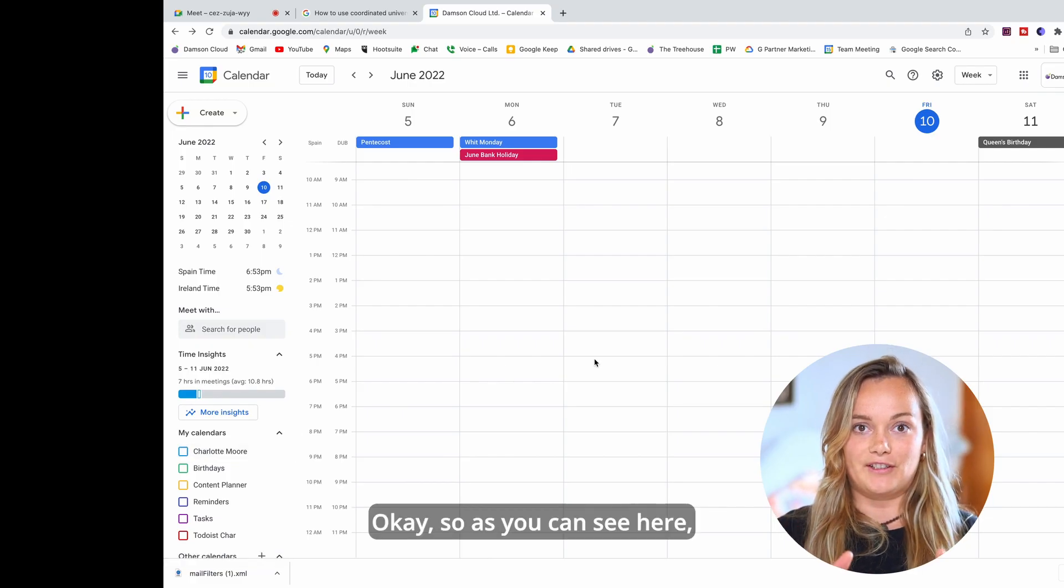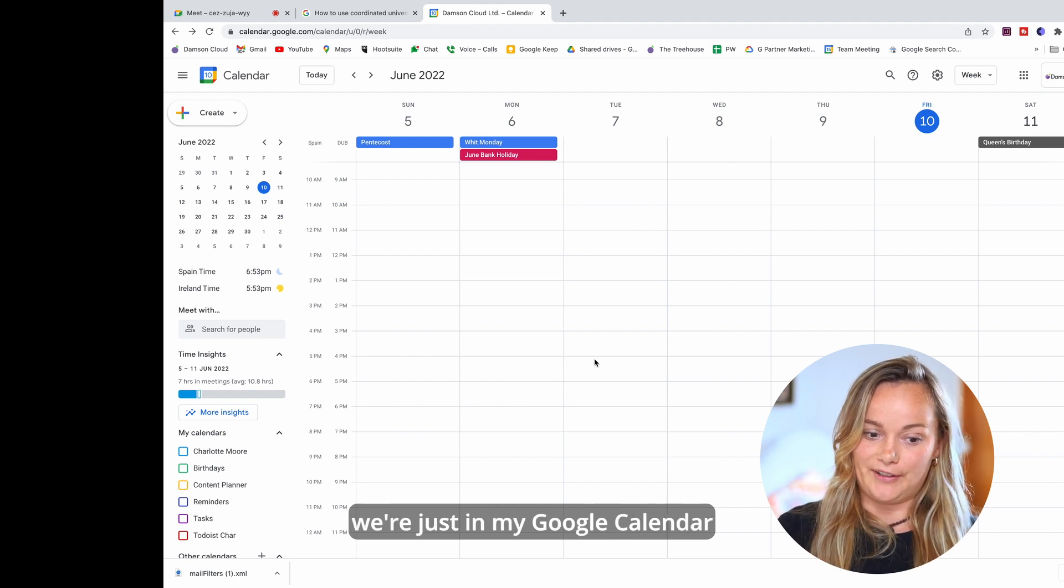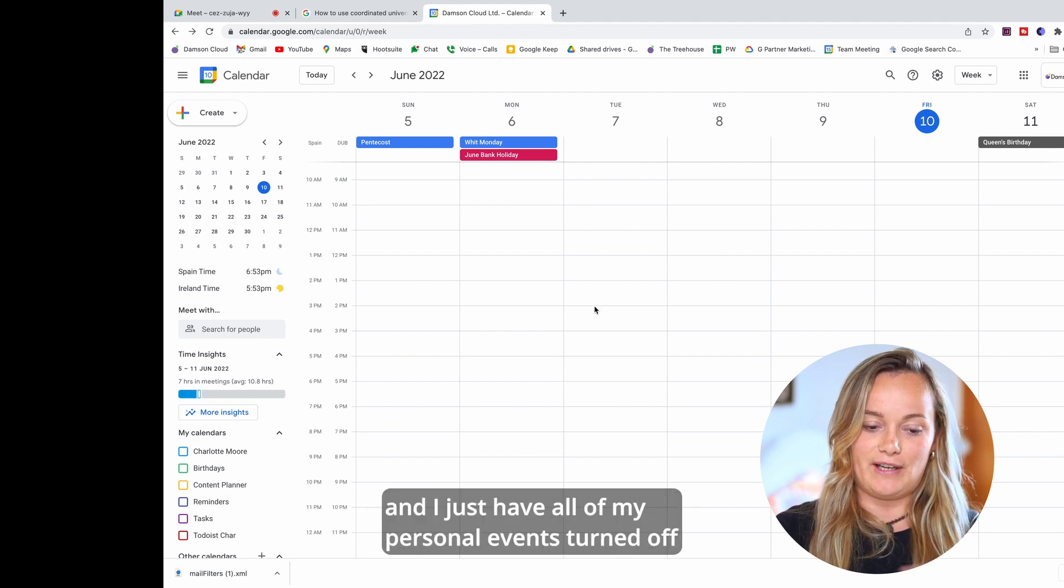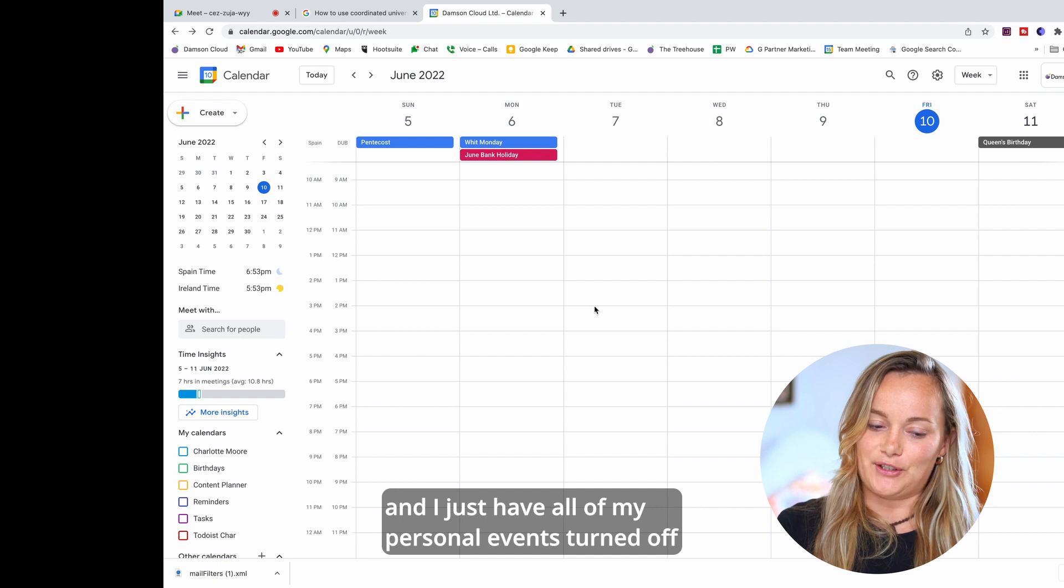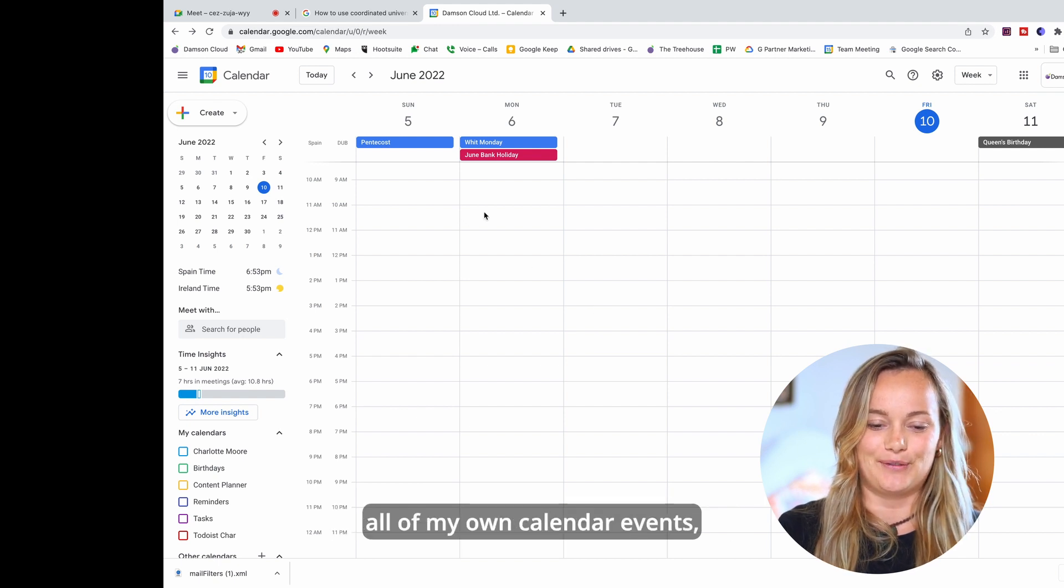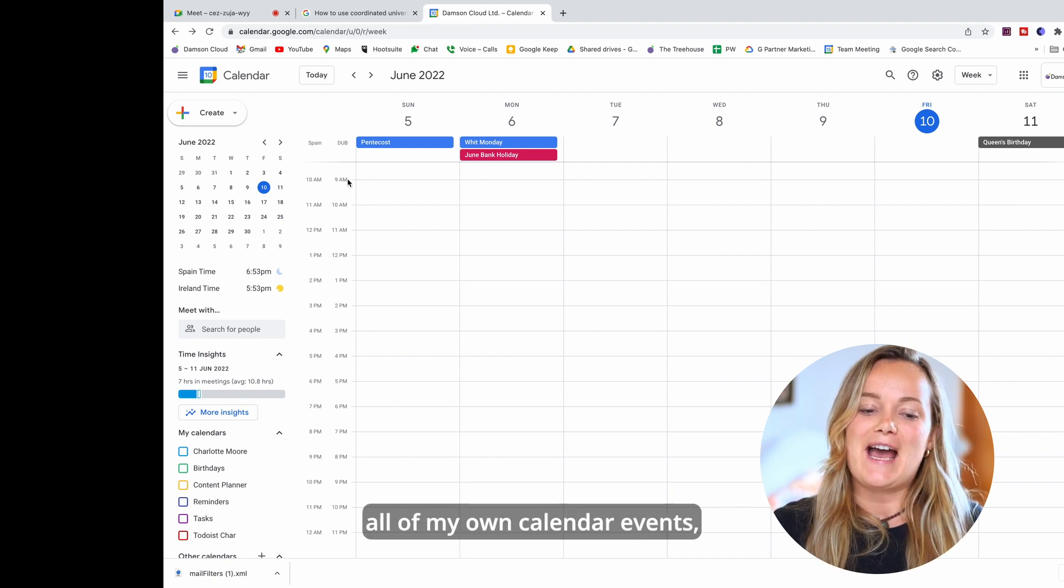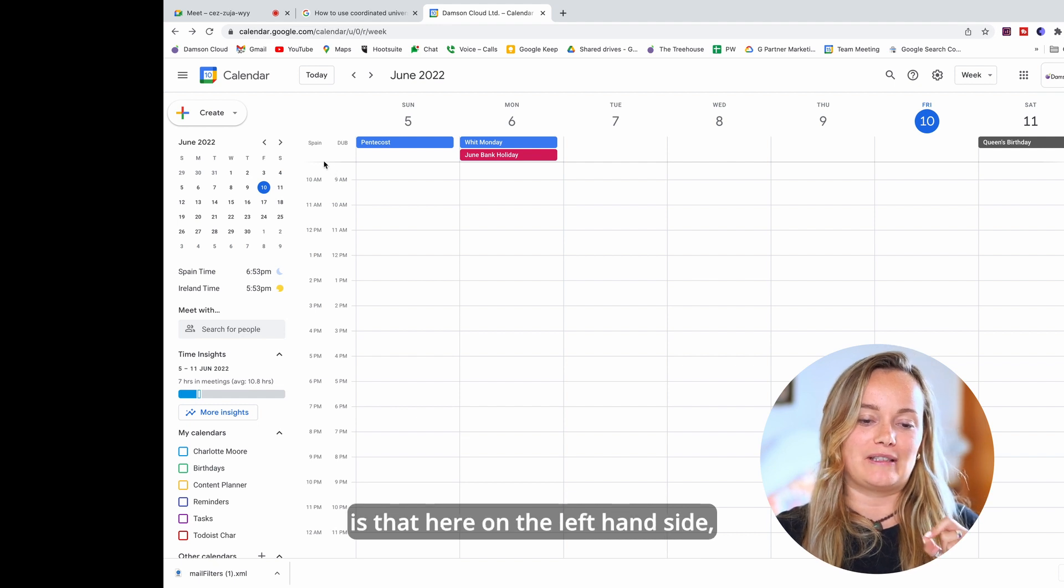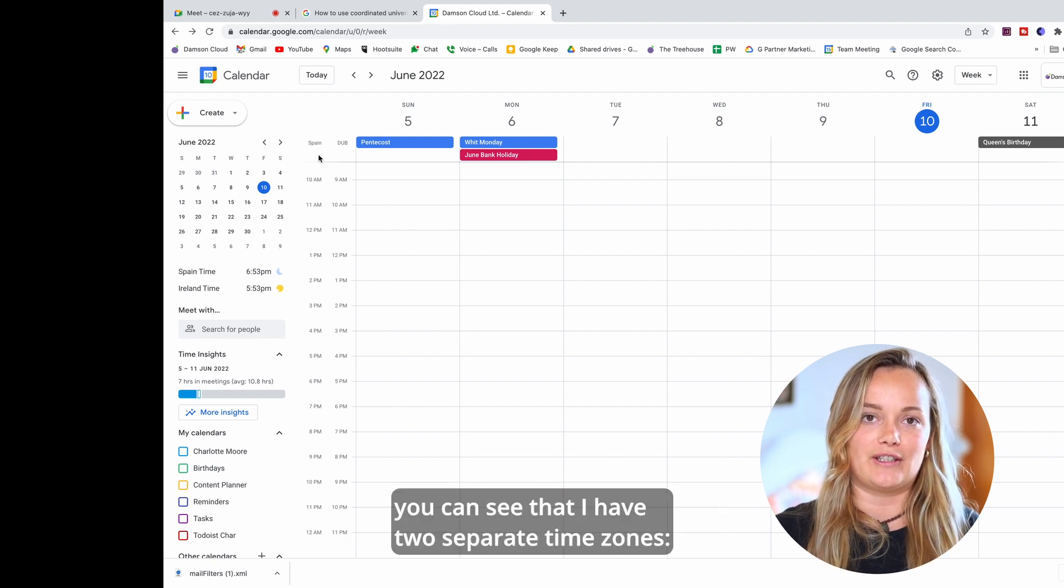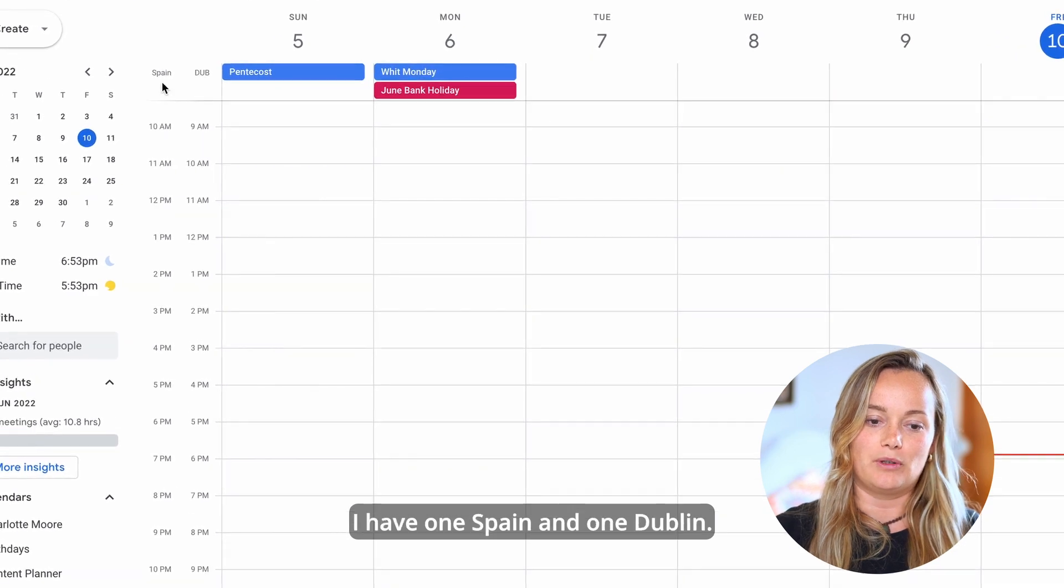Okay, so as you can see here we're just in my Google Calendar and I just have all of my personal events turned off because I don't want you guys to see all of my own calendar events. What I wanted to show you is that here on the left-hand side you can see that I have two separate time zones.